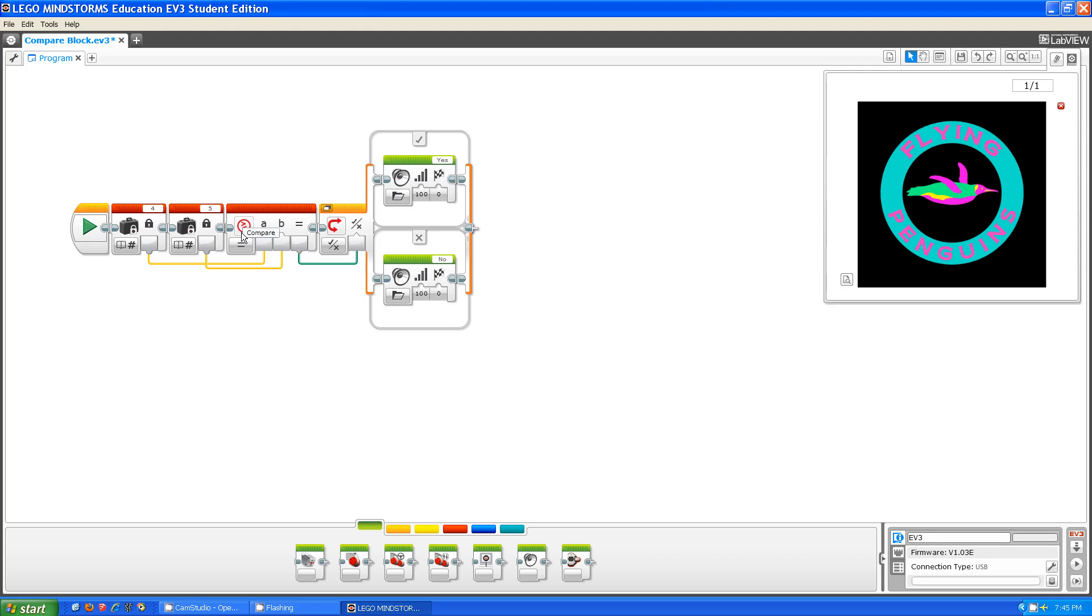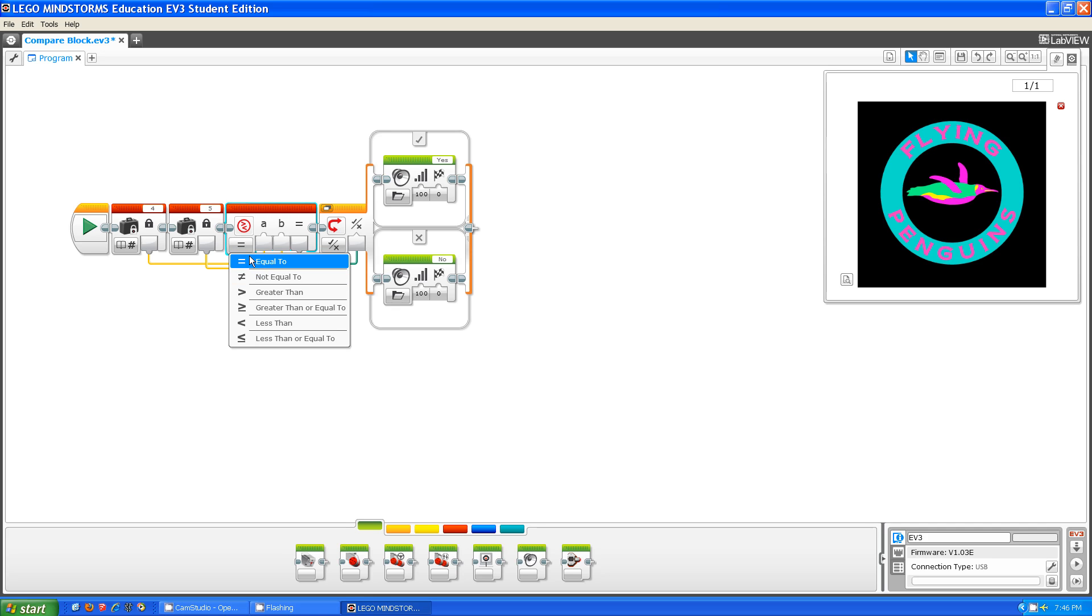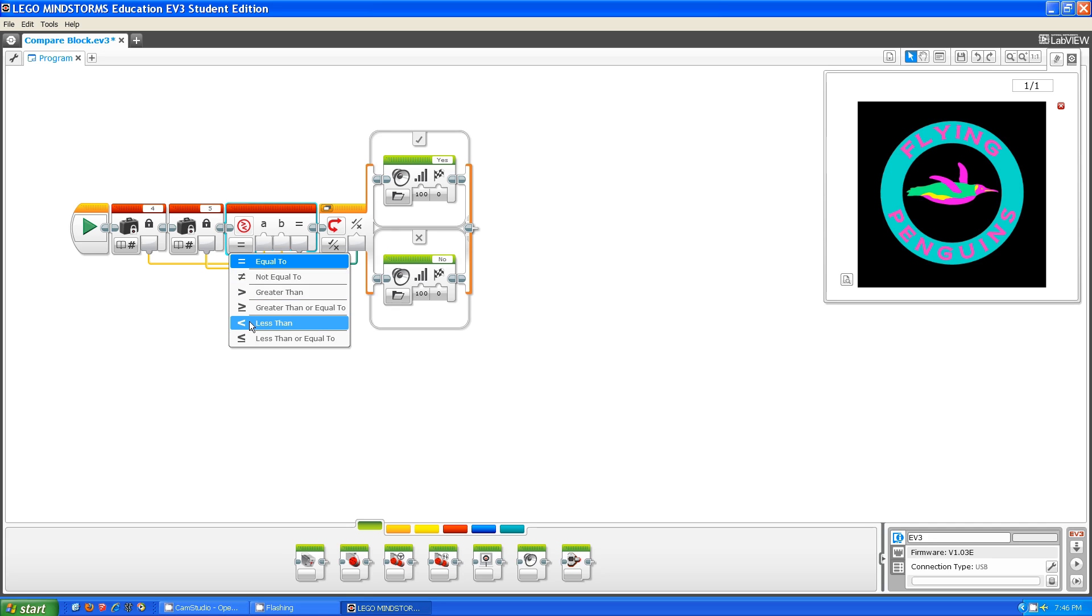The compare block is a block that compares two numbers and asks whether they are equal to, not equal to, if one is greater than the other, greater than or equal to, less than, or less than or equal to.